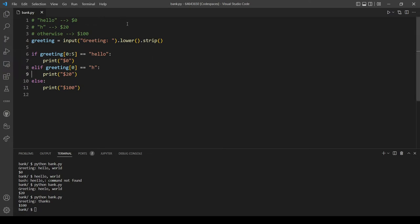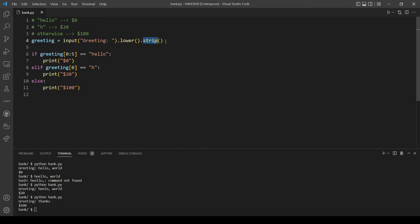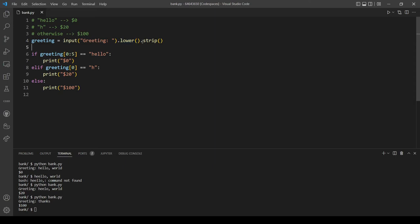So yeah, as you can see, the idea of this problem I think was to know how to slice strings and also use the method strip. Because lower was needed in the last problem set, the deep thought, we used the lower method. So what was new here is the strip.